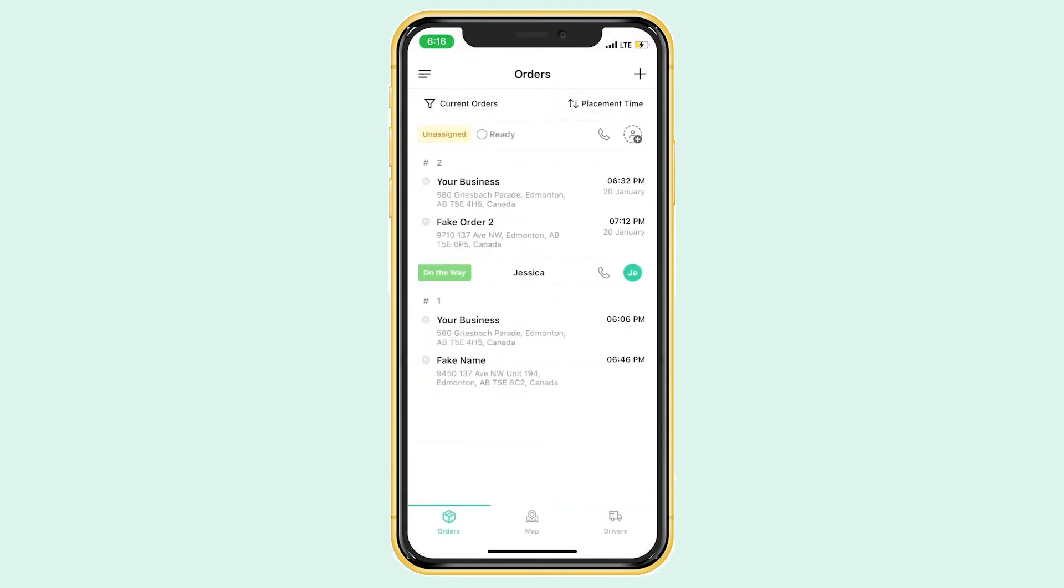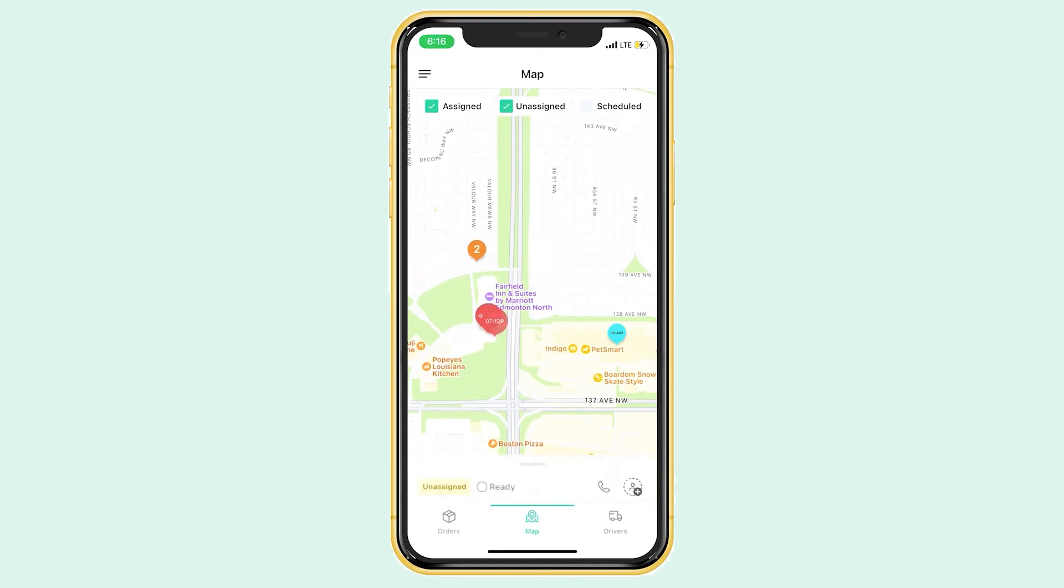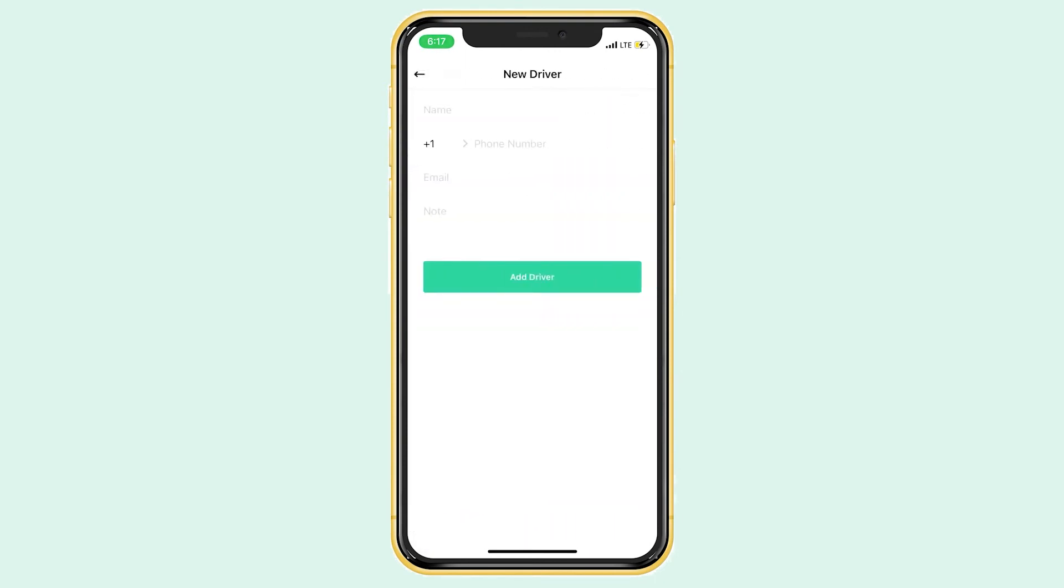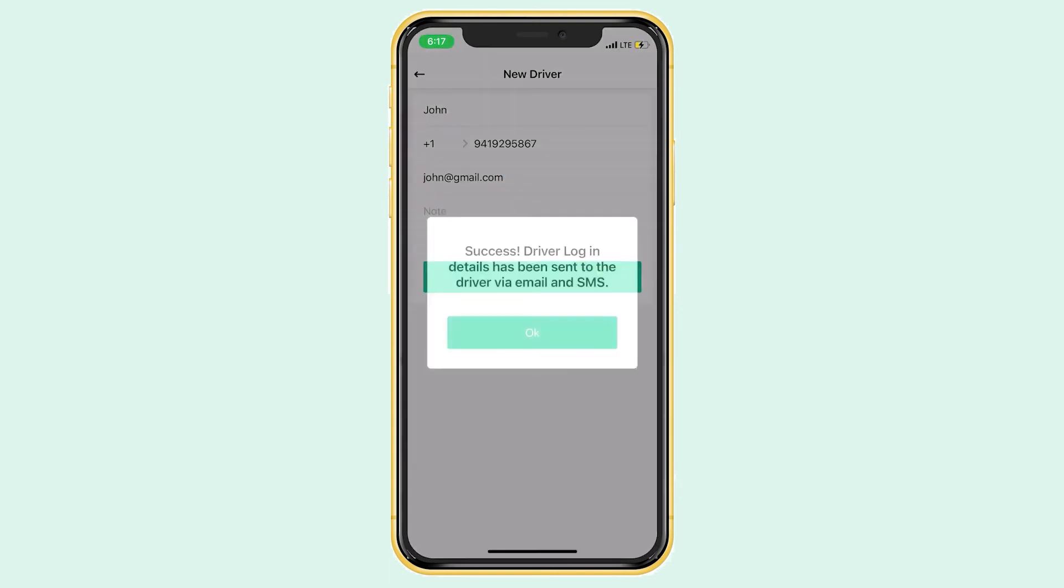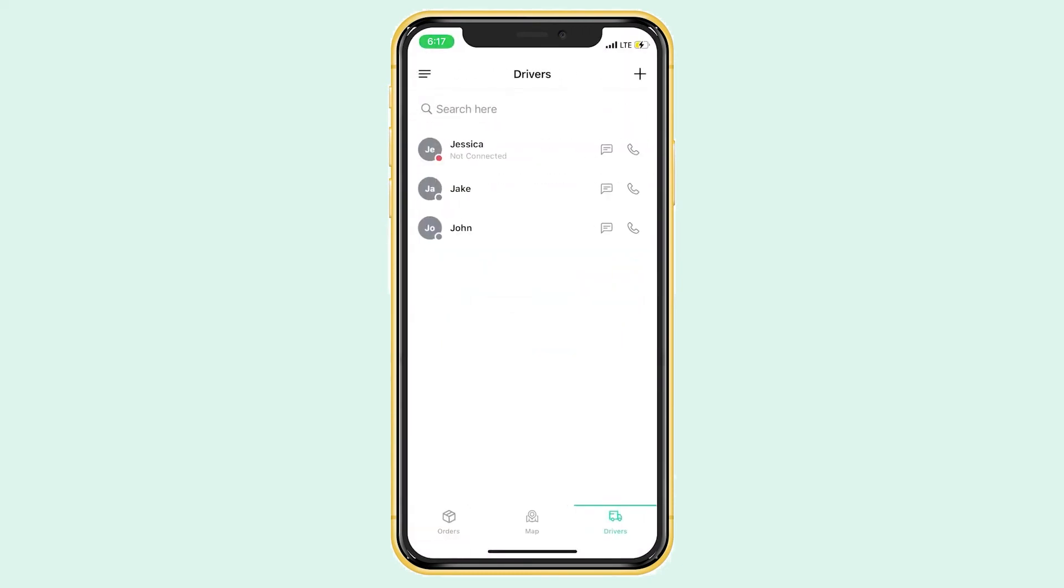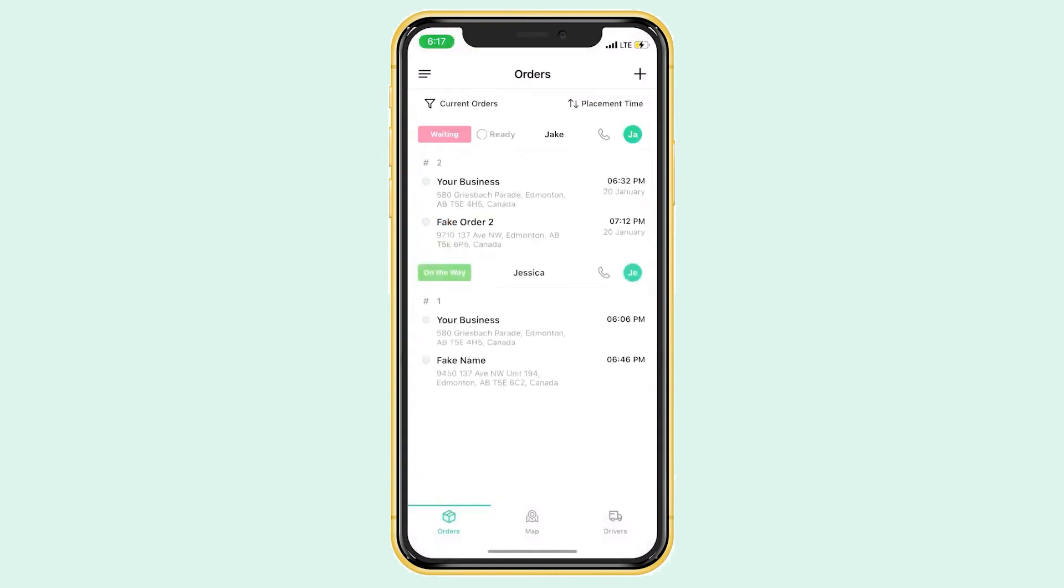This new order can be seen on the map, just like your first one. You can also add drivers from this app by going to the driver tab and clicking the plus sign in the top right corner. Just fill in the required information and bang, you have another driver. If we go back to the order screen, we can easily dispatch our new order to a driver. If you click the person icon on the right of your order, your drivers will pop up and you can just click on the one you want to assign. It's very easy and helpful when you can't be in front of a computer all day to be able to do this from your phone.